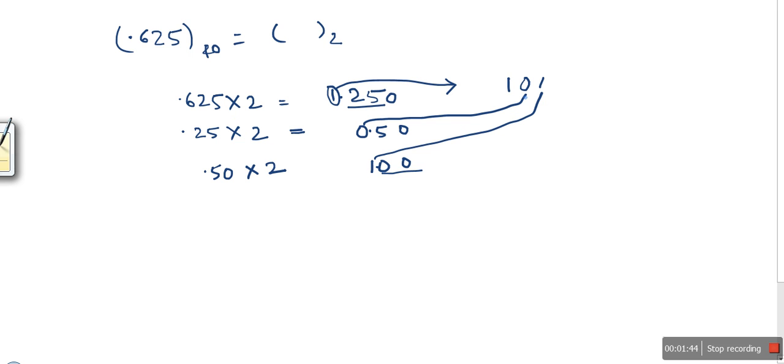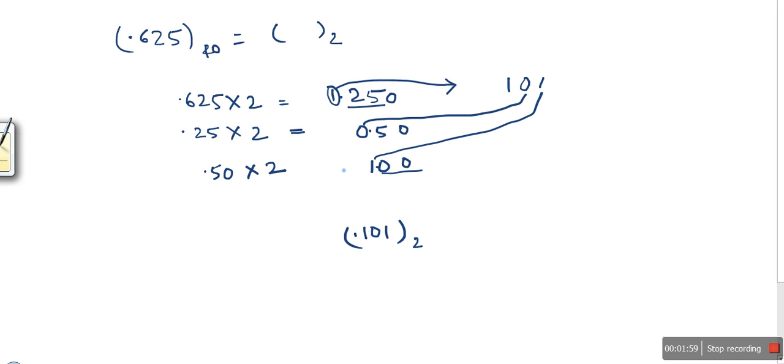The binary for 0.625 is 0.101. In another case, if we don't get 0.00, we keep repeating this process until the allocated memory to store this number is filled.